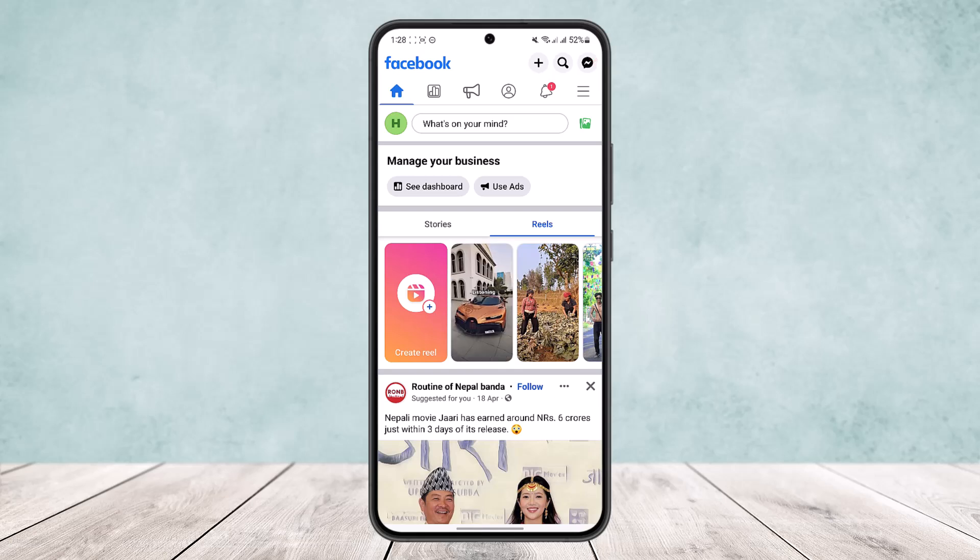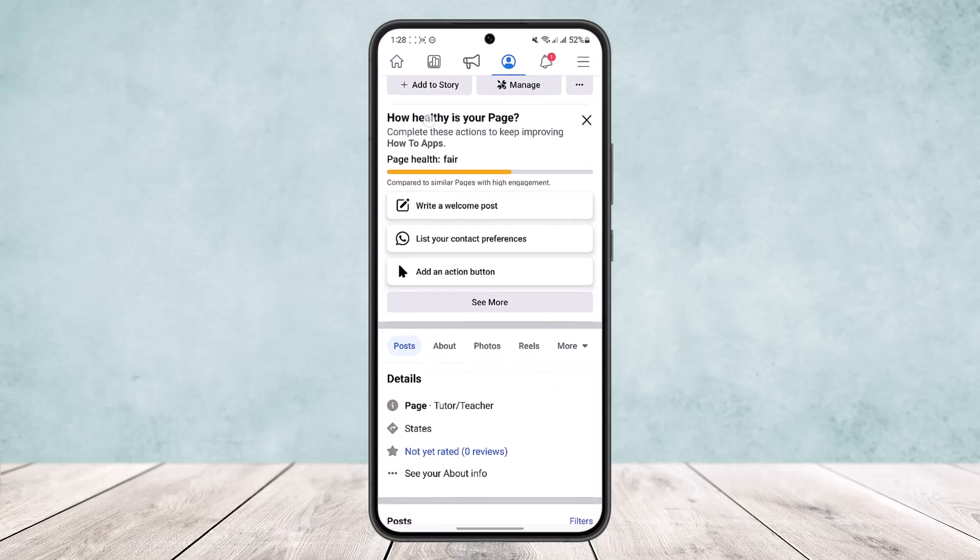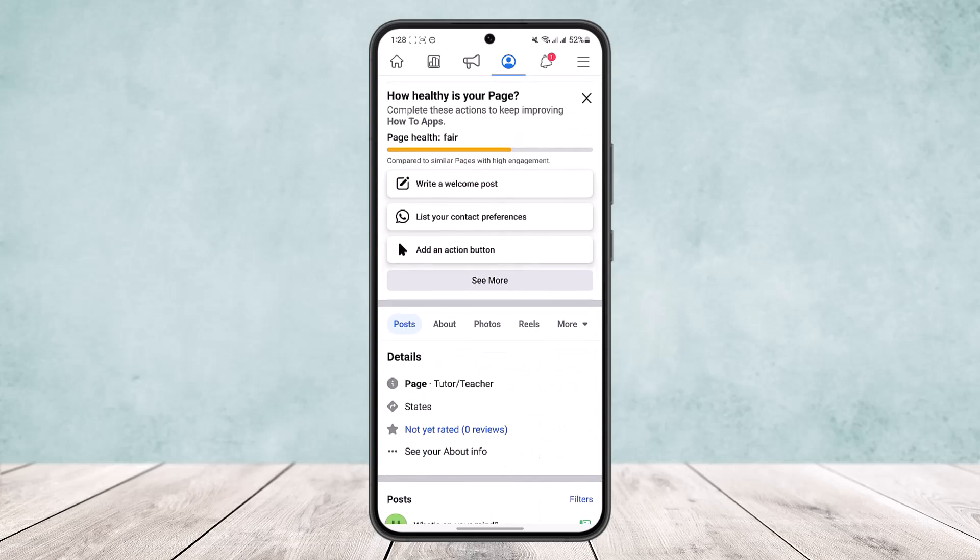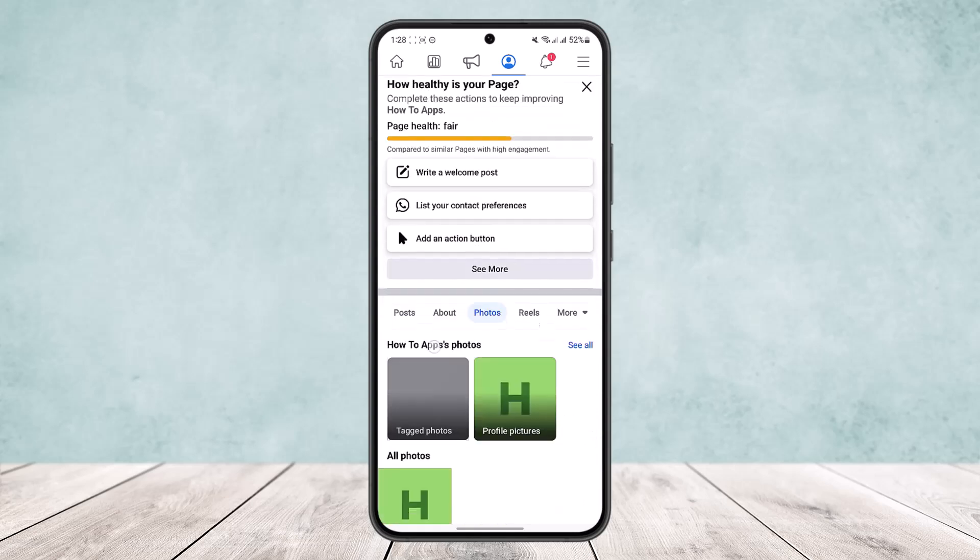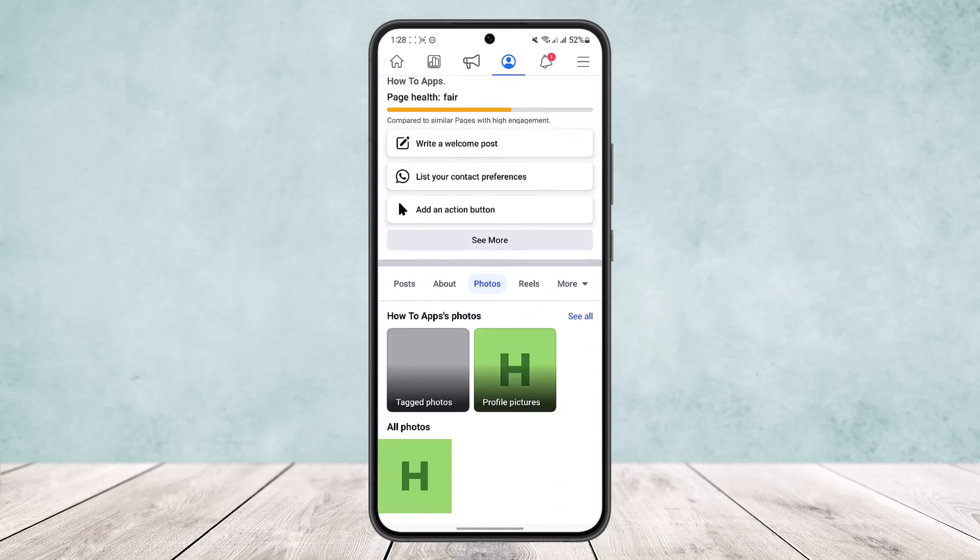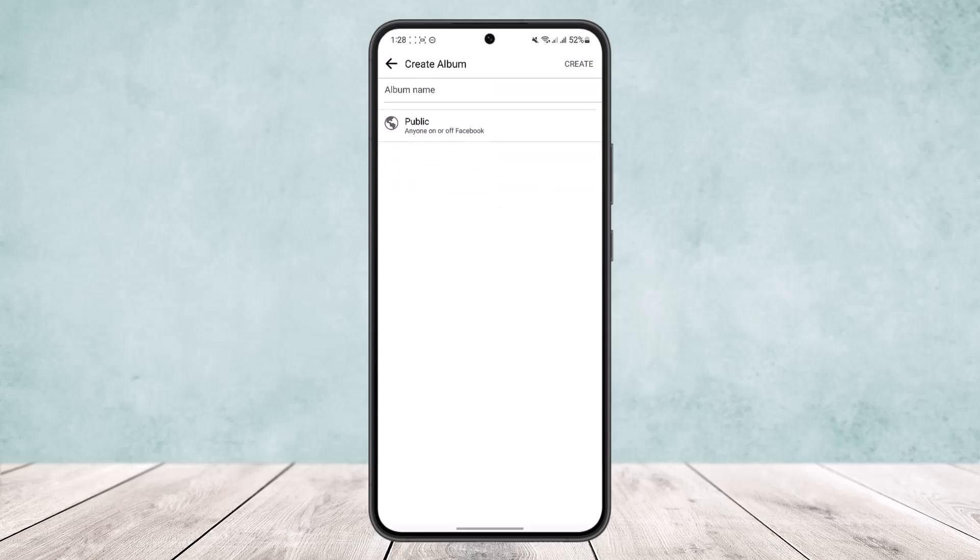And once you scroll down below, you'll find the option Photos. Head into Photos and head into See All. Now here you'll get the option to create album. Simply tap on create album.